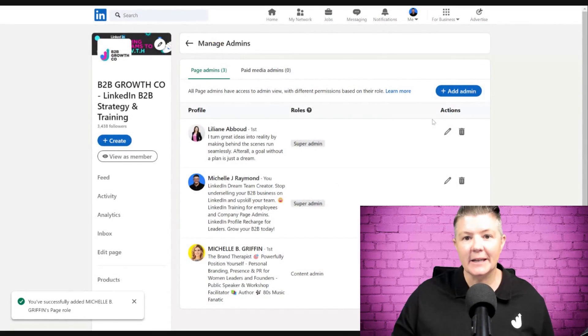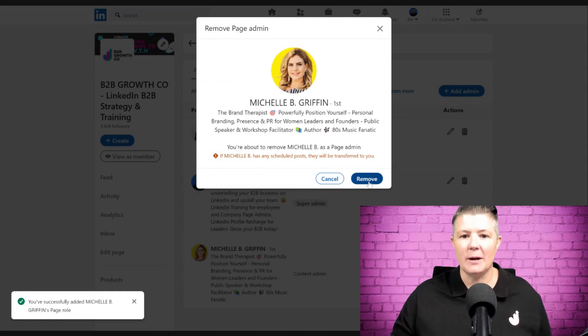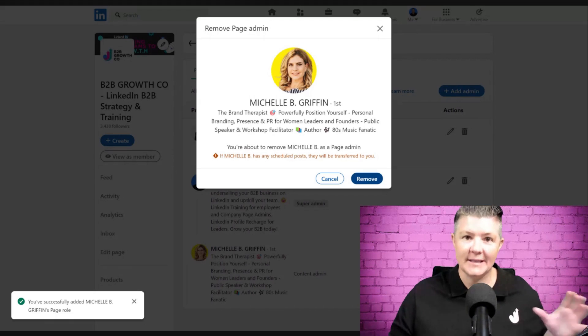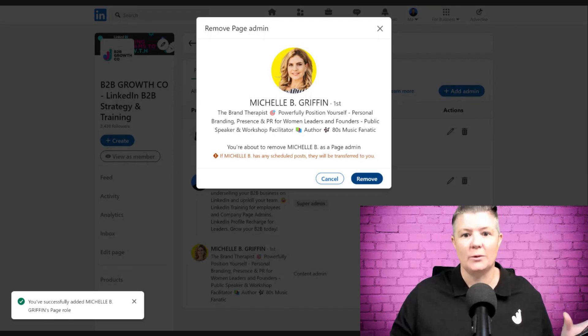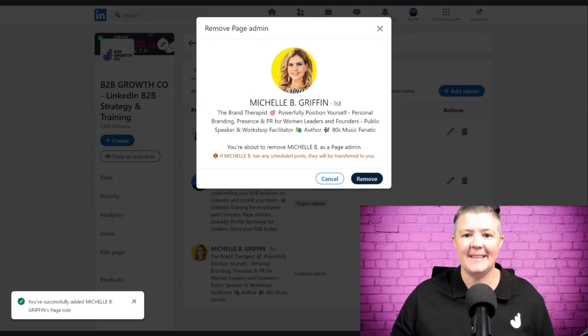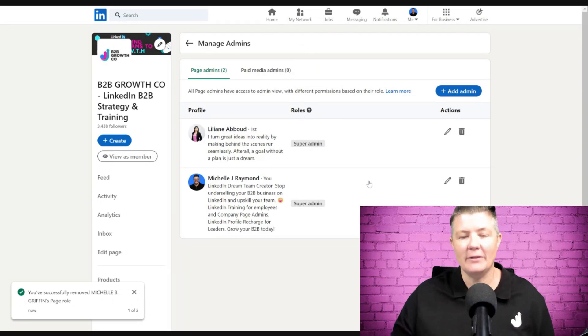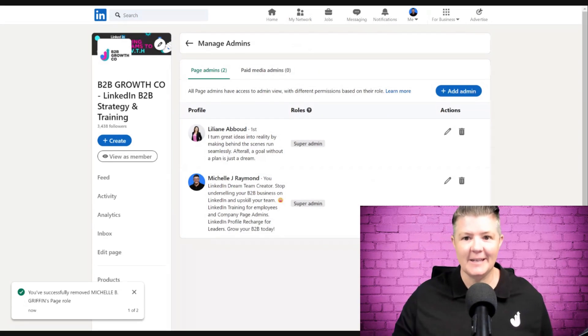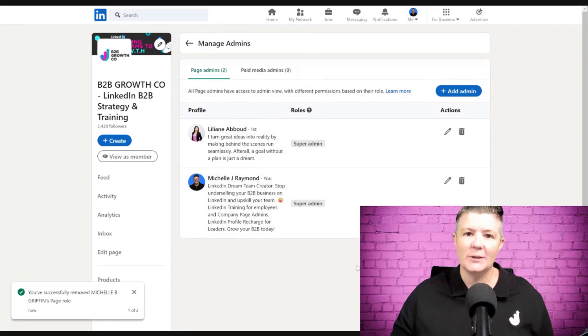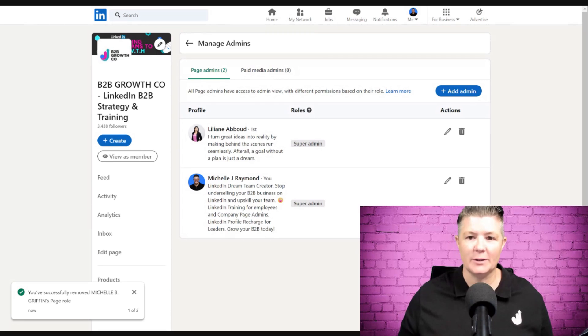In this particular case, I'm going to remove that access again. It's going to ask are you sure - anything that she's scheduled will be transferred across to me. That's handy to know. If you haven't used the LinkedIn schedule post feature yet, that's what they're talking about.